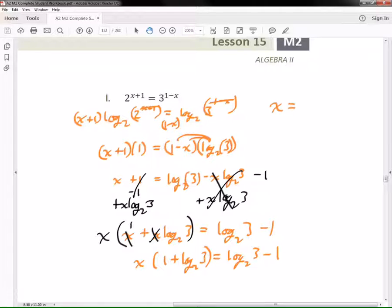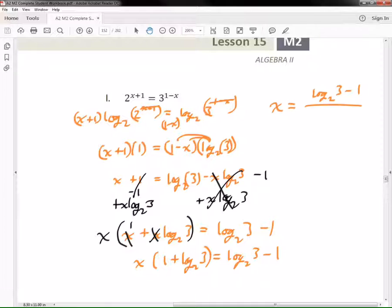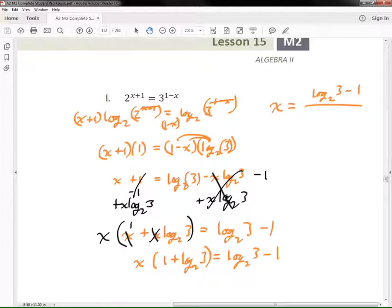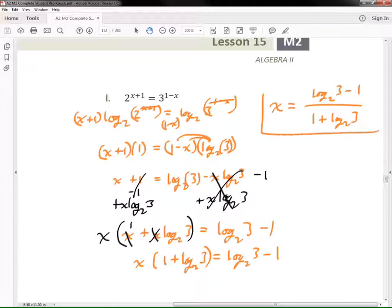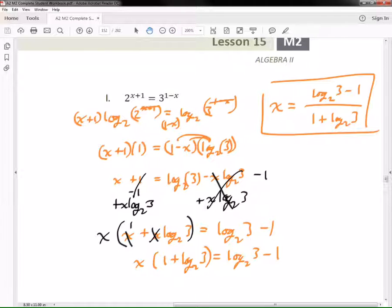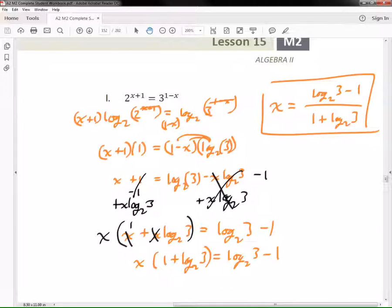This quantity multiplying x — how do I get x alone? Divide. So the final answer is: x equals log base 2 of 3 minus 1, all divided by 1 plus log base 2 of 3.